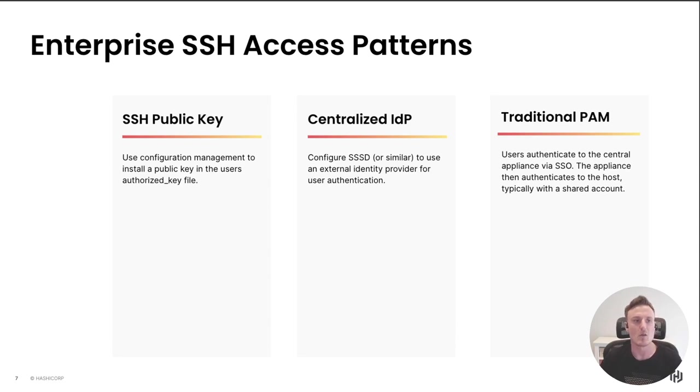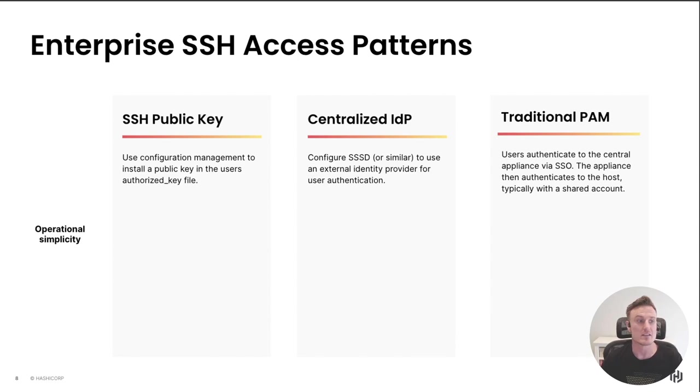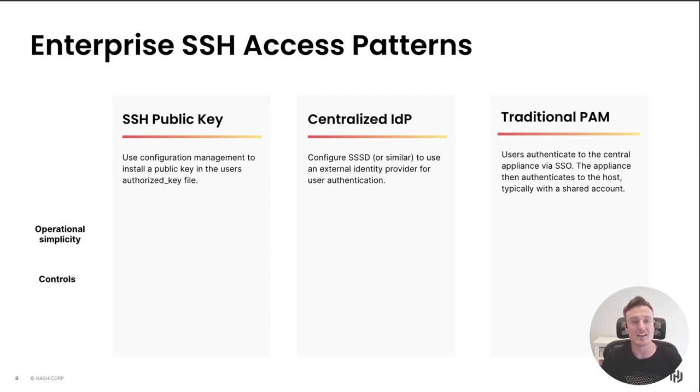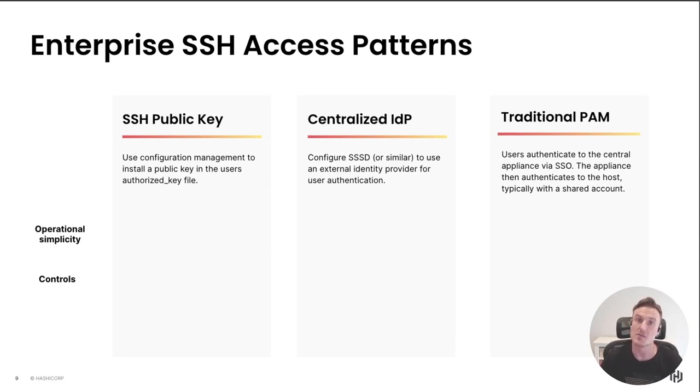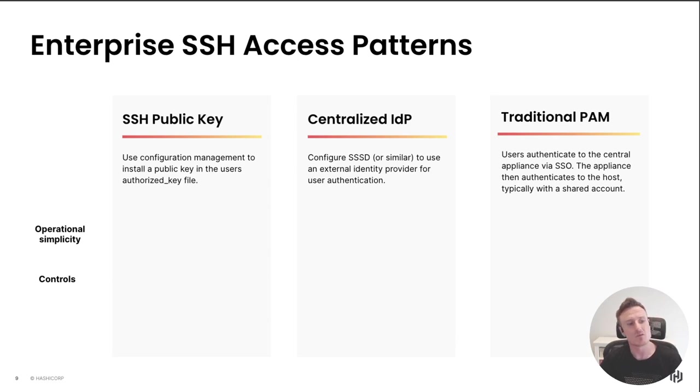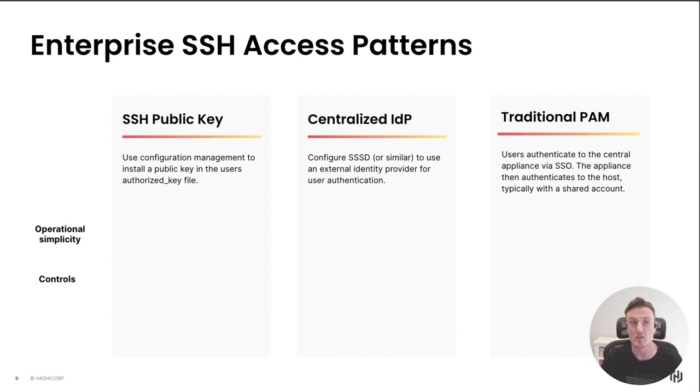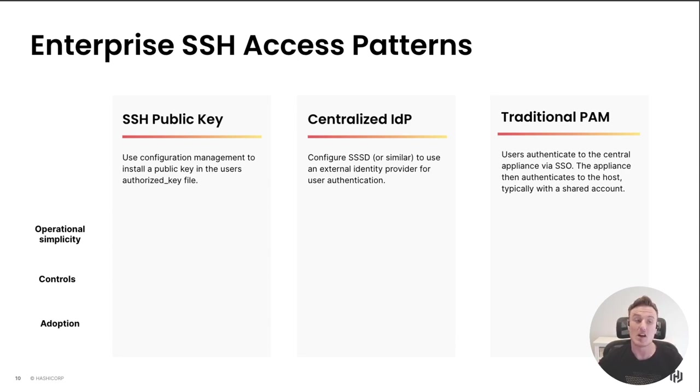Now I want us to compare these three solutions against these primitives. The first is how simple are these solutions to operate for the operations teams responsible for them. Next is what level of security controls can we place around this authentication workflow. And then finally, how easy is it for our developers and engineers to adopt these patterns.